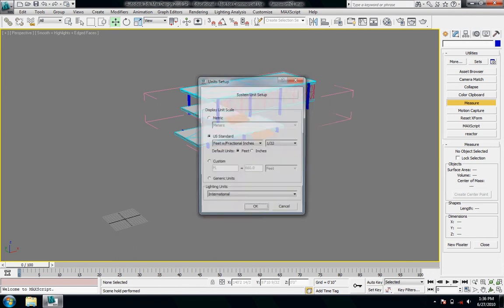Unit Setup is right here, and units, since I already imported them from another program, they're in feet. And if you're just starting off modeling in 3DS, they're going to be generic units, which are just numbers without anything behind them.